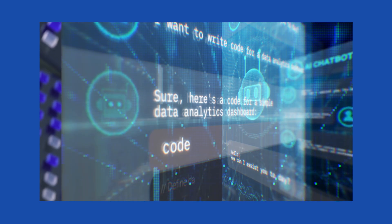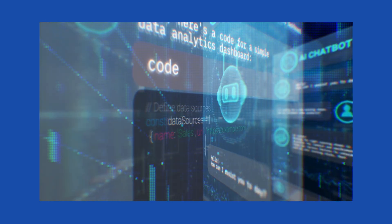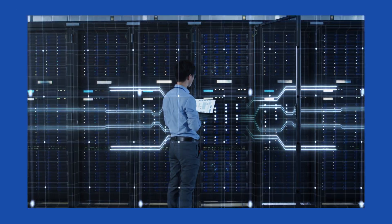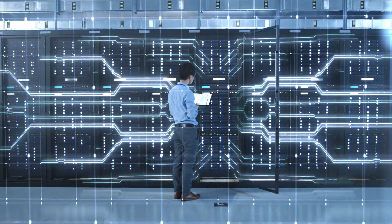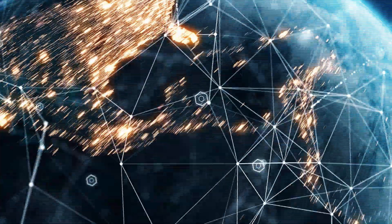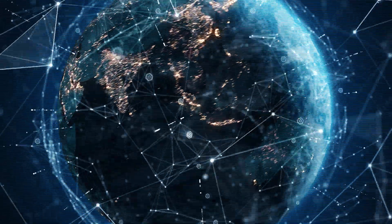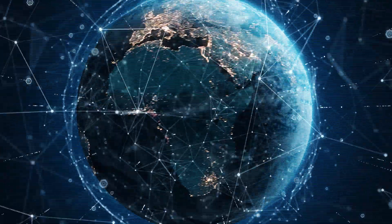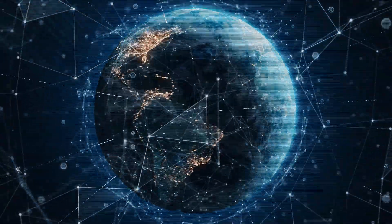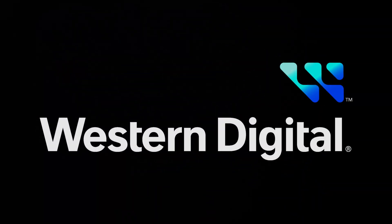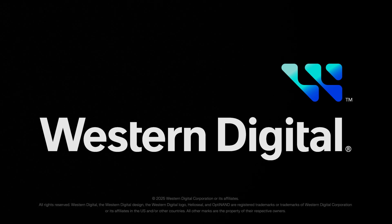AI and cloud adoption are accelerating. Data growth is skyrocketing. The world needs the reliable economic capacity at scale to capture it all. Western Digital, delivering the indispensable infrastructure for the AI era.